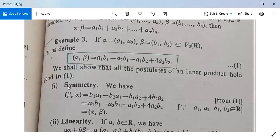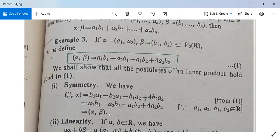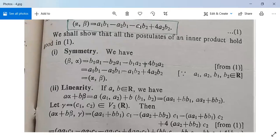See first, symmetry. We can write ⟨beta, alpha⟩ = B1·A1 − B2·A1 − B1·A2 + 4·B2·A2. This can be rewritten as A1·B1 − A2·B1 − A1·B2 + 4·A2·B2, because all of them are real numbers and in real numbers A·B = B·A. So this equals ⟨alpha, beta⟩, meaning the symmetric property holds for this inner product.